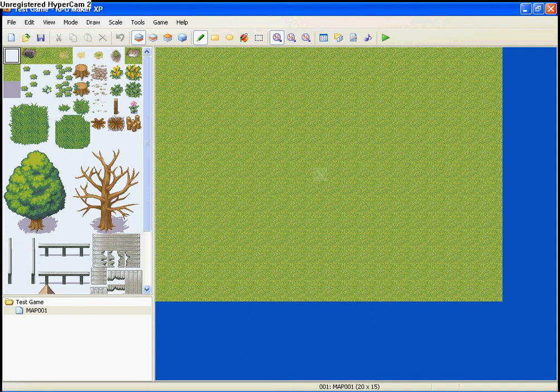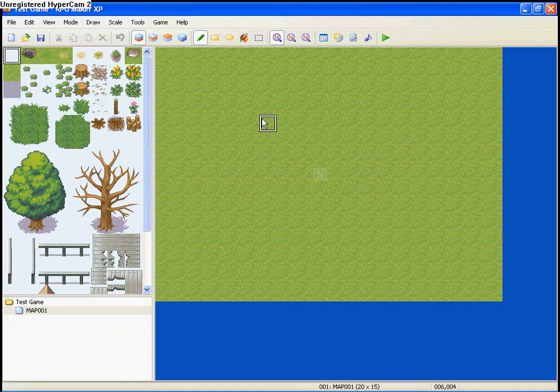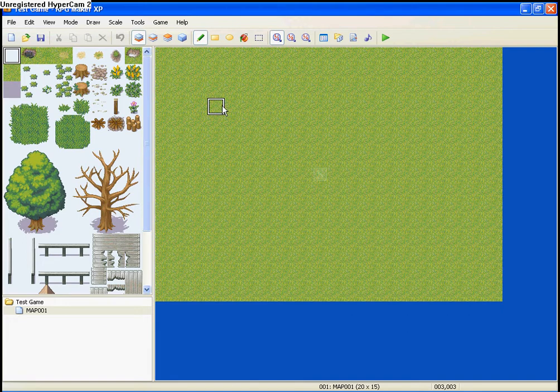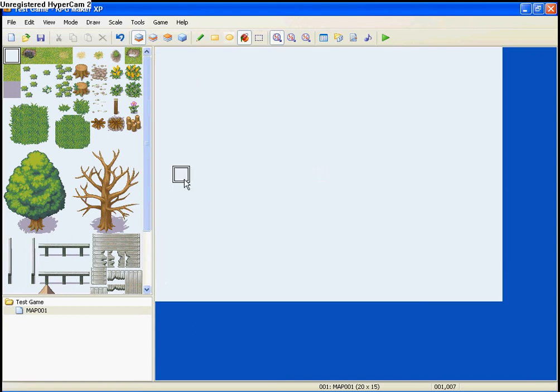Okay, so now we are on to Lesson 1, about creating your map and using layers. So, let's start off with a blank map here.